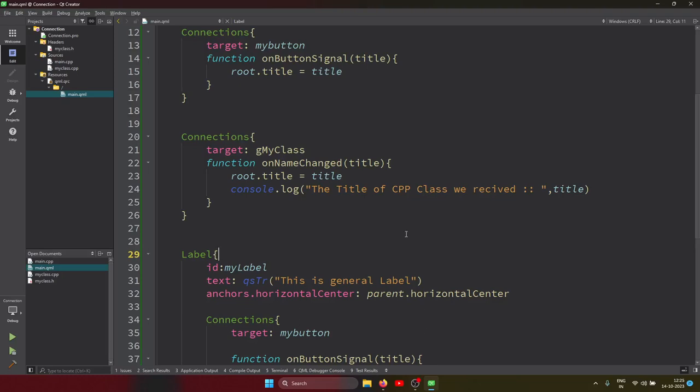Hi guys, in this lecture I am talking about how to create an enum inside a C++ class and use it inside QML. So let's create the enum class and use the enum inside the QML side.